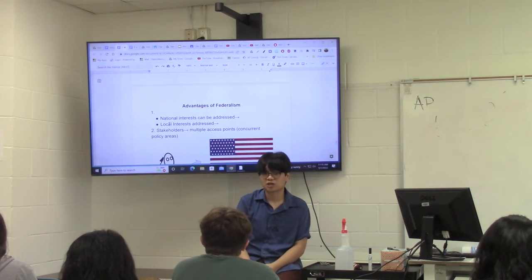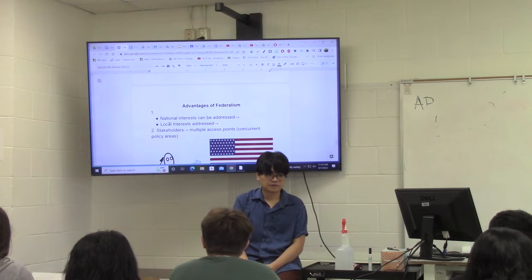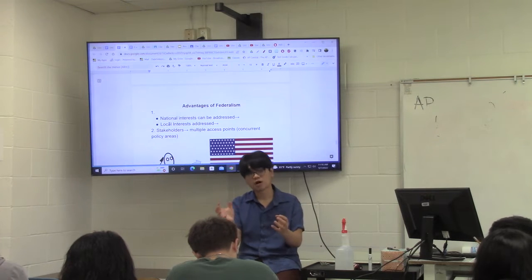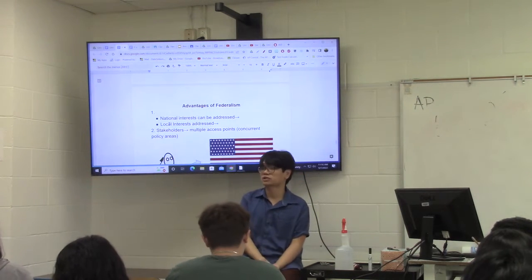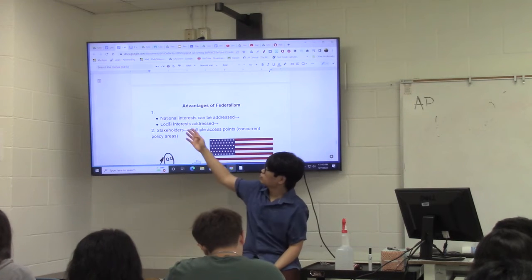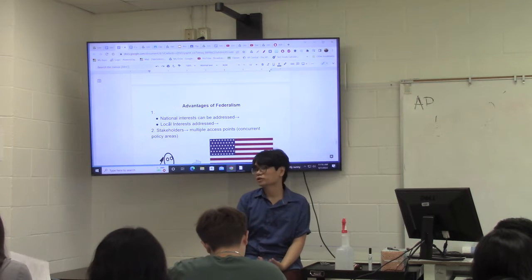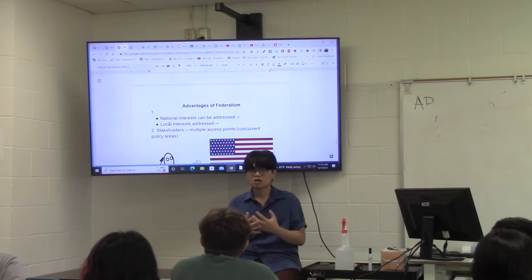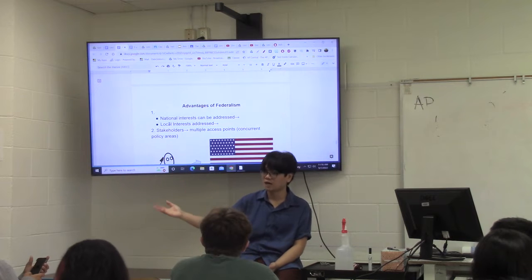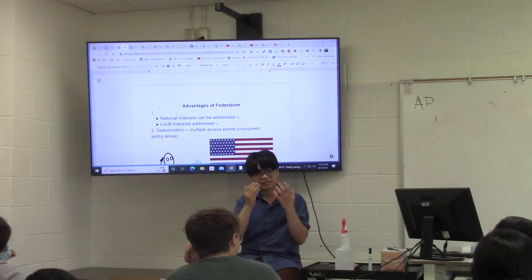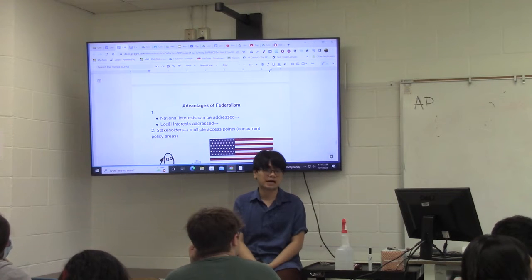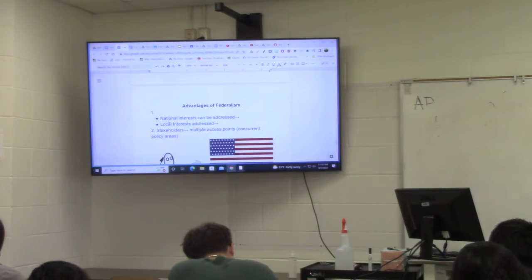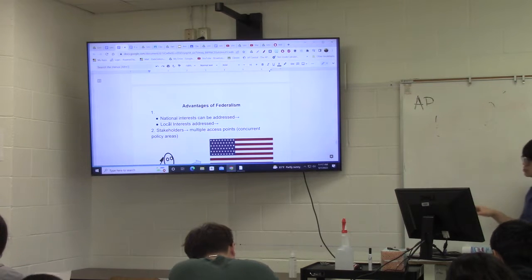There are advantages and disadvantages to federalism. One advantage is that we have two different governments that can respond to different issues and problems. The national government can respond to national interests and concerns, while state governments respond to local interests. So Texas, if we have a problem unique to our state, we don't have to wait for the national government to respond — we can do it on our own. There is a clear delineation of responsibilities.